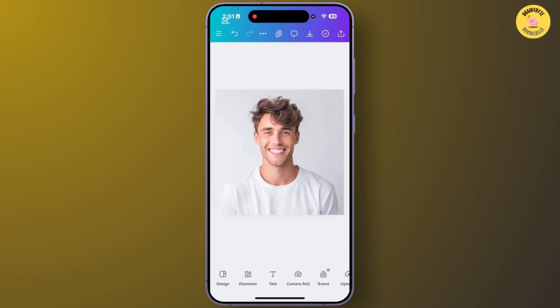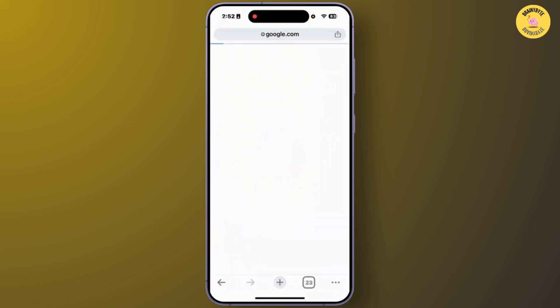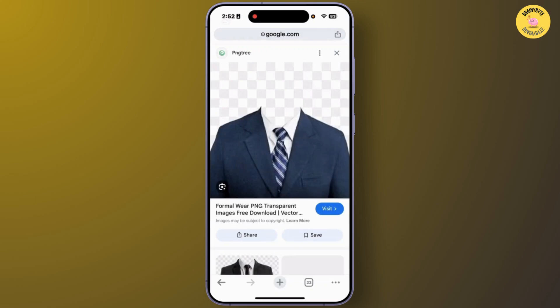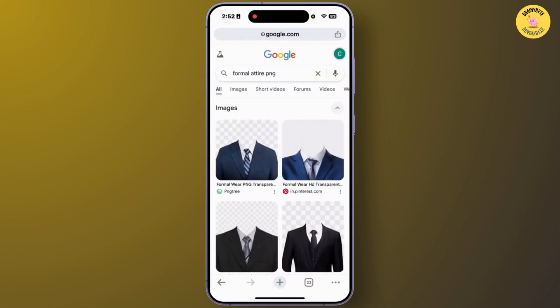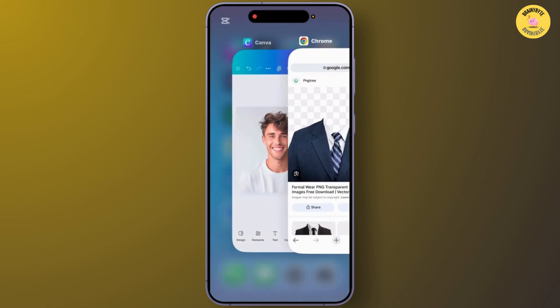After you add the image, you'll also need to download a transparent image of formal clothing. Open any browser, search for 'formal attire PNG', choose any formal clothes you want to add to the picture, tap on it, and save it to your gallery.